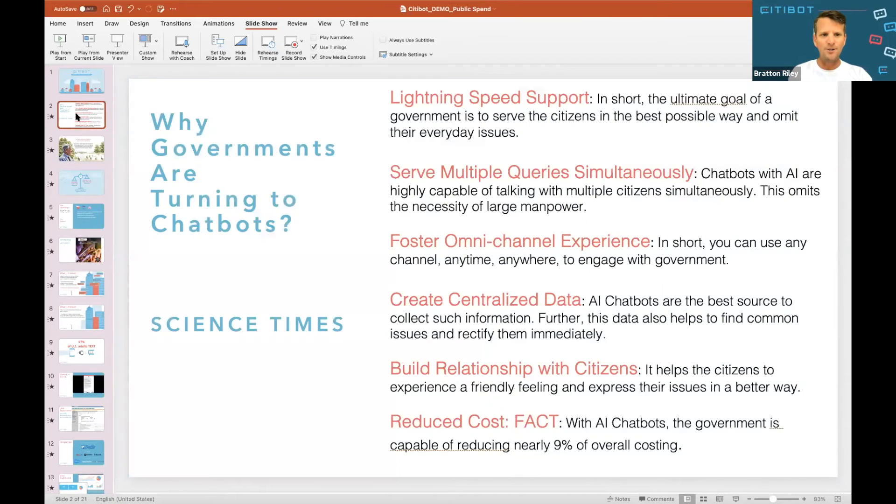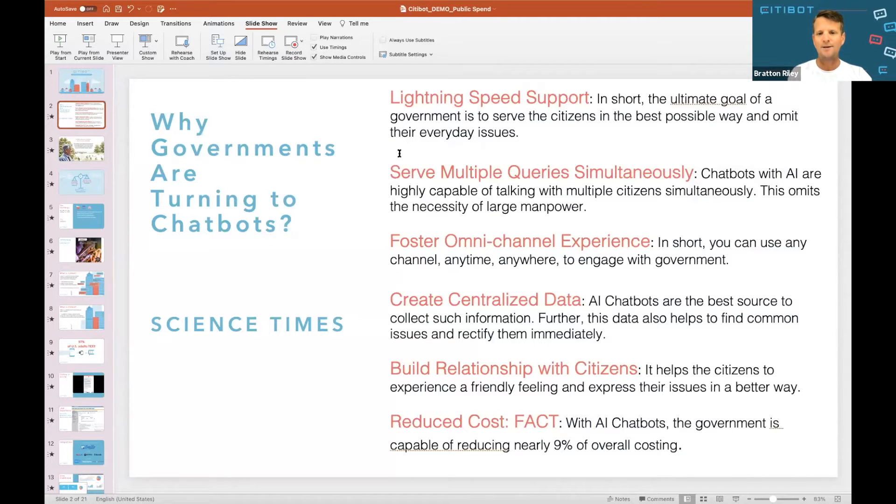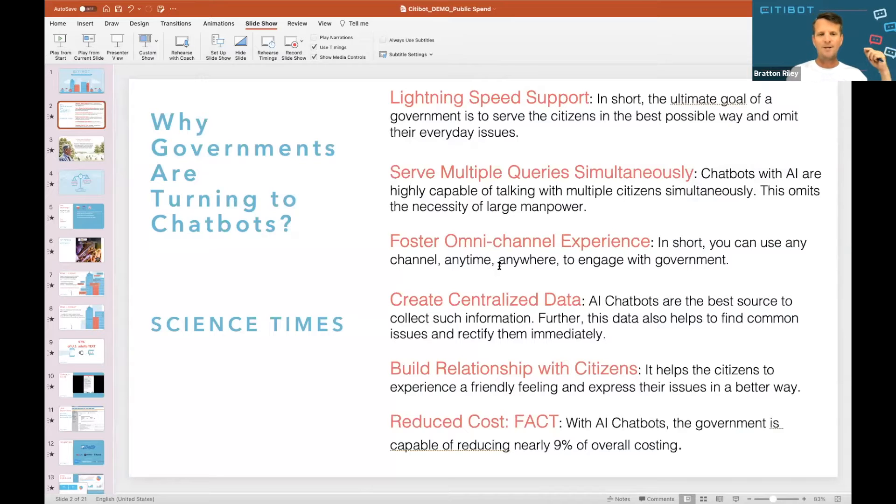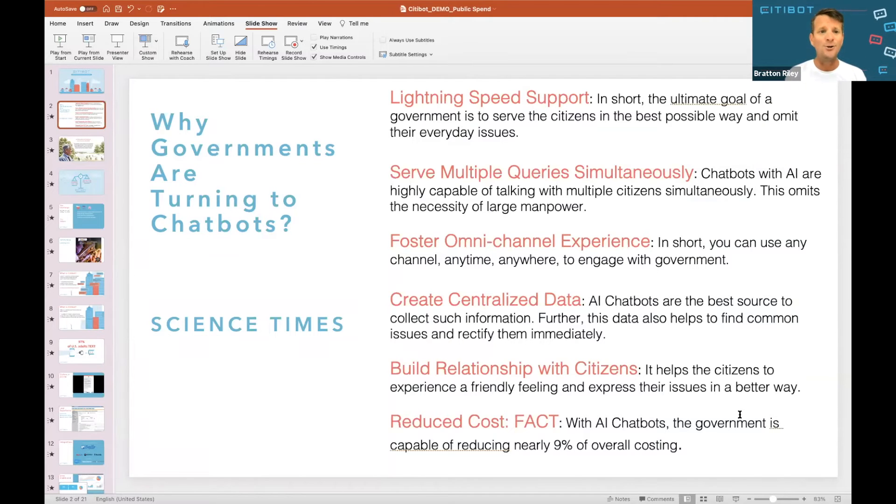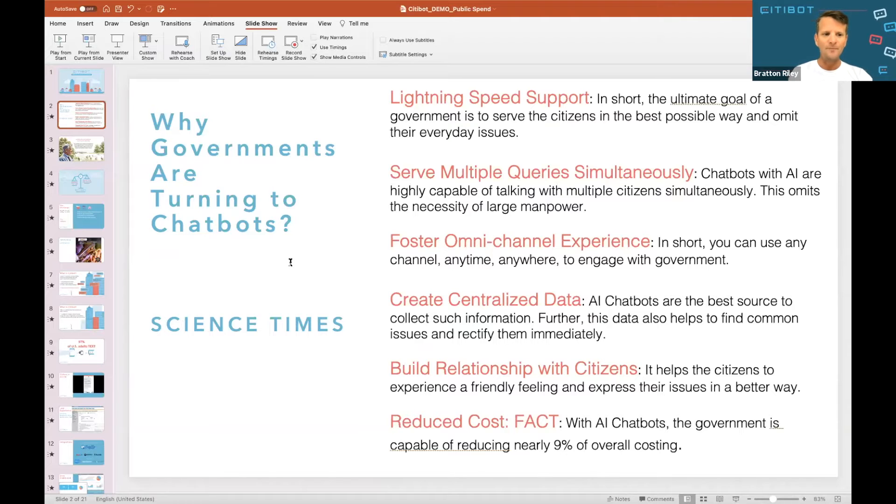There's an article that just came out in Science Times: why are governments turning to chat bots? Lightning speed support, multiple queries at the same time, omni-channel experience, great data which we collect for you, build those relationships of trust, and reduce cost, saving governments over nine percent of their money.